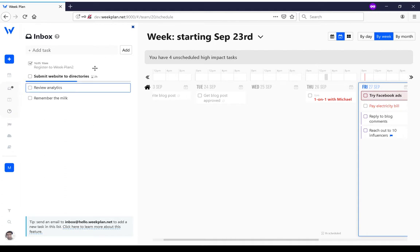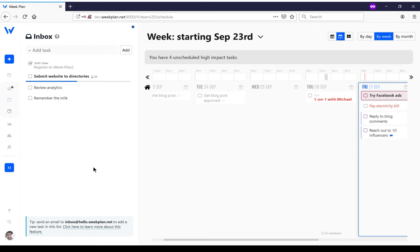Another way you can add tasks to the inbox is by sending an email. Here you've got this email address called inbox at hello.weekplan.net. If you send an email there, the subject of the email will become your task and the body will become the notes. It's quite handy, especially if you use some automation tools that can send an email.